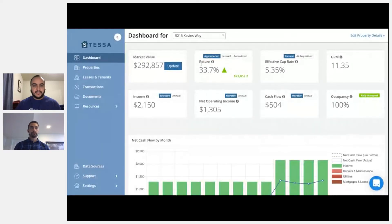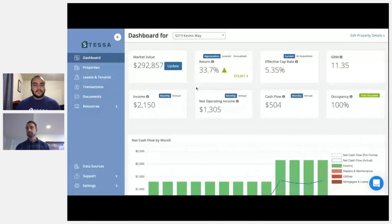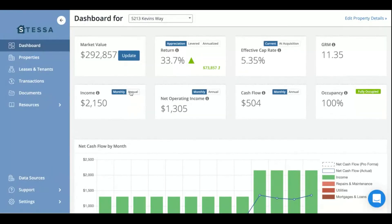Let me jump back into Chris's portfolio. The OER is not explicitly laid out in his dashboard, but I can show you how to find the figures to make the calculation. Up top on the dashboard, we have the income laid out — you can toggle between monthly or annually.